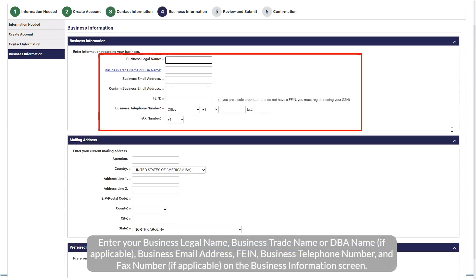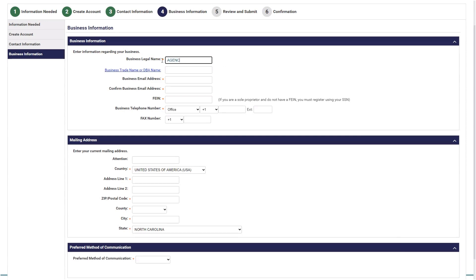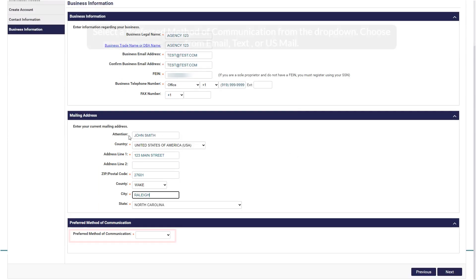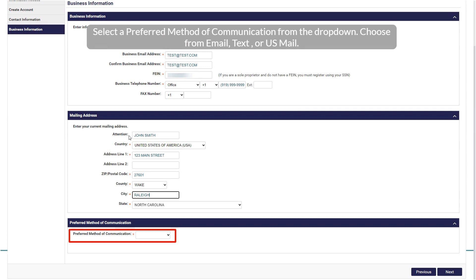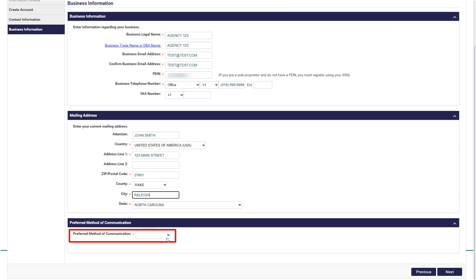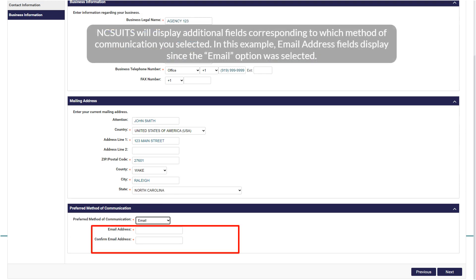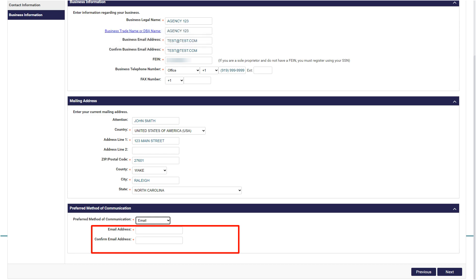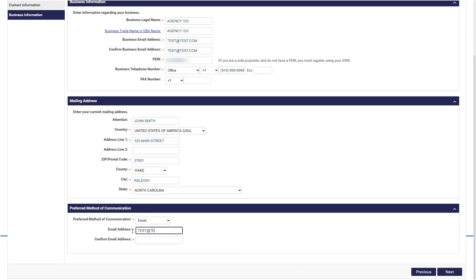Enter your business legal name, business trade name or DBA name if applicable, business email address, FEIN, business telephone number, and fax number if applicable. Next, enter your current mailing address. Select a preferred method of communication from the drop-down — choose from email, text, or US mail. NC SUITS will display additional fields corresponding to which method of communication you selected. In this example, email address fields display since the email option was selected. Enter the email address into the fields.